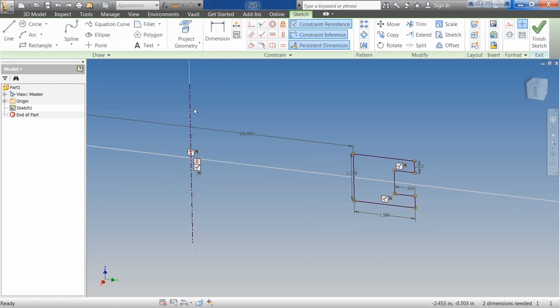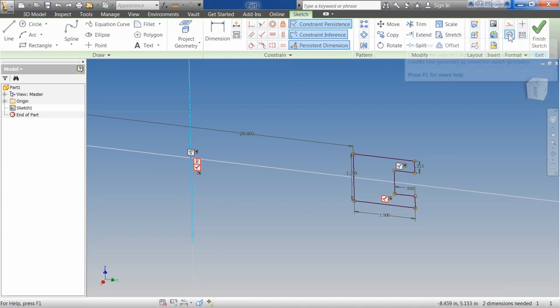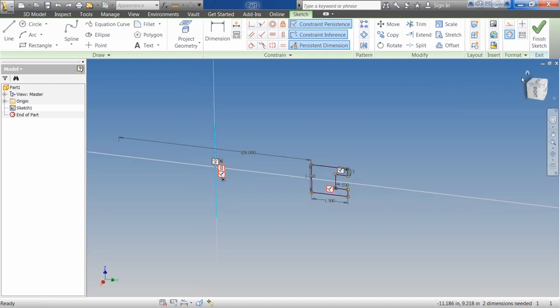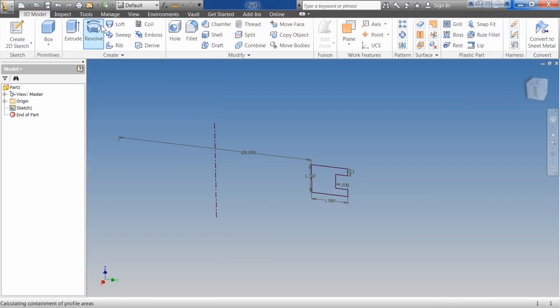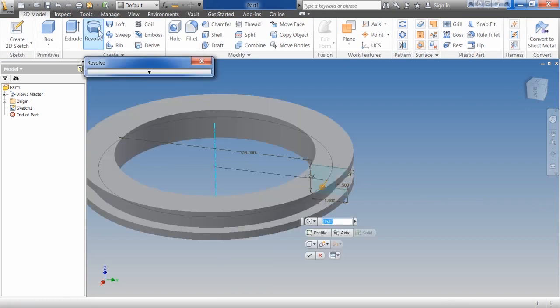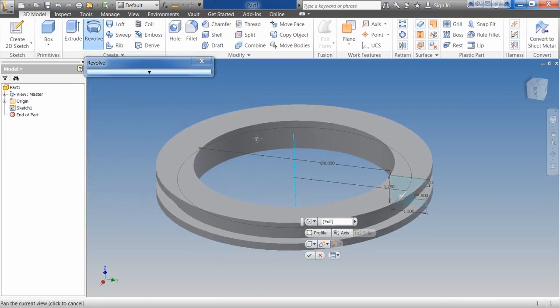Create the centerline by drawing a line, selecting it, and then coming over to the line type. We'll discuss this a little bit more in detail in another exercise. You finish your sketch. Once again, I'll go up to the top and click Revolve. And you can see I get a Revolve feature.